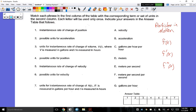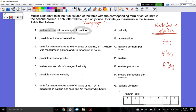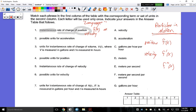Especially by interpreting the language — the words that you're given for these types of problems. For instance, instantaneous rate of change of position is synonymous with the derivative. Slope is also the same as the velocity function. So all of this is the same as the derivative — position, velocity, and acceleration.